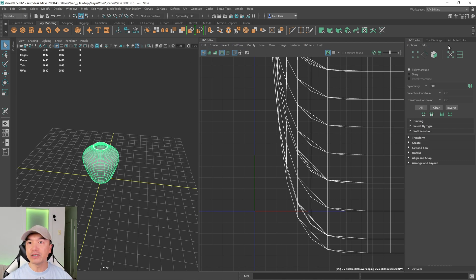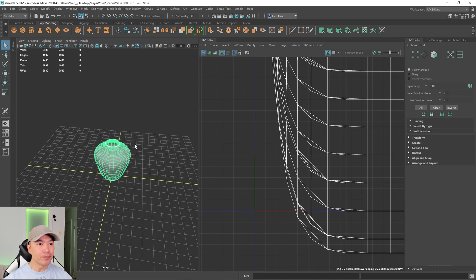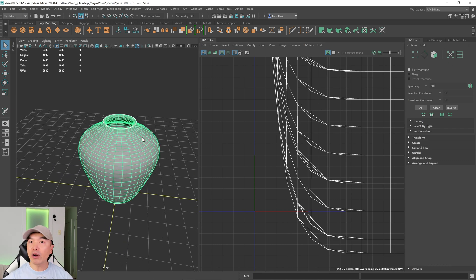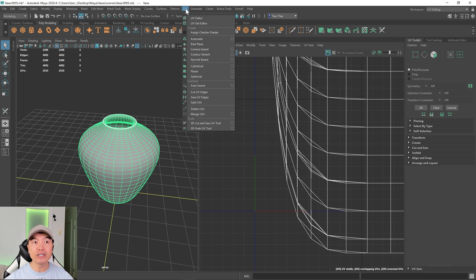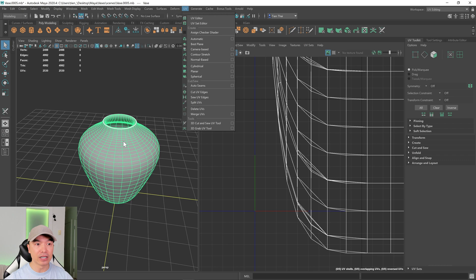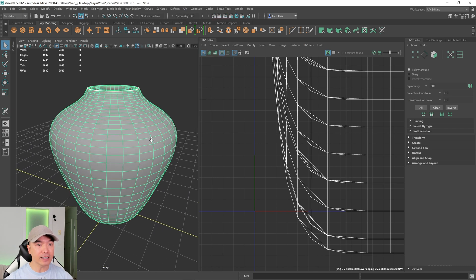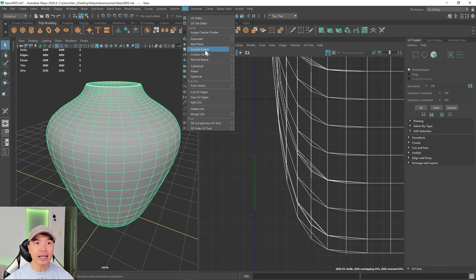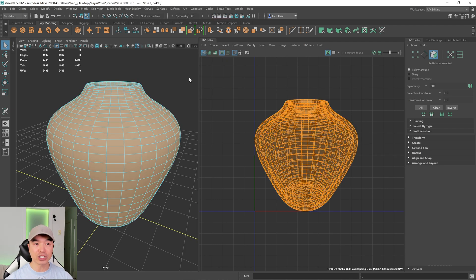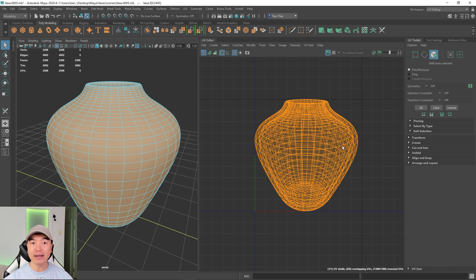We're going to use the 3D Cut and Sew tool. To get to it, go to the UV tab and find it down here. To use this tool we need a projection first, so we'll do a camera-based projection. Make sure your object is selected, then go to UV and choose Camera-Based Projection. This creates a projection based on what the camera sees in the viewport — since we're in the perspective panel, we get a perspective projection.